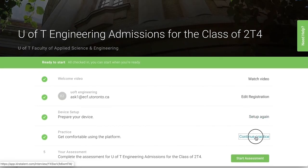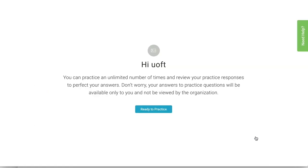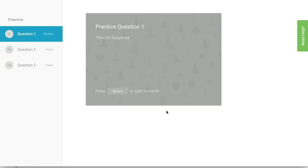You can also complete a set of practice questions to get comfortable with the platform. We encourage you to practice as many times as you need before you start the personal profile.